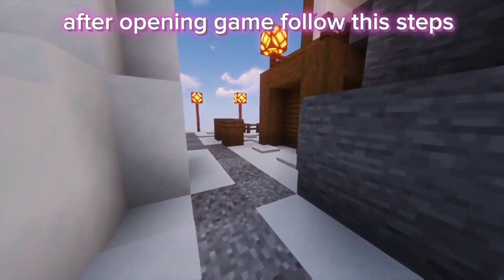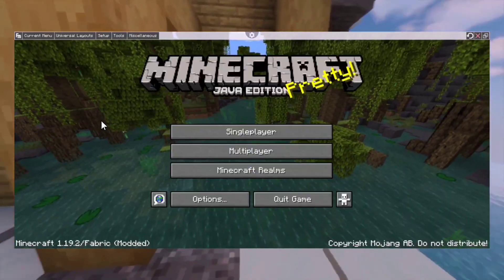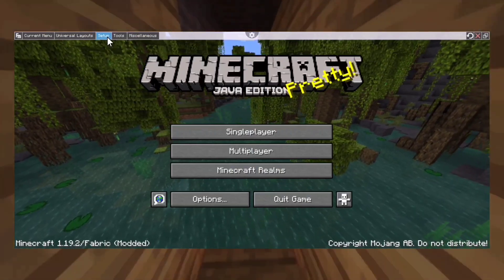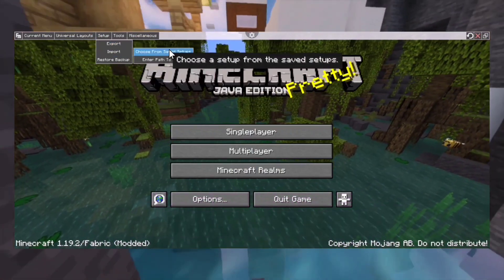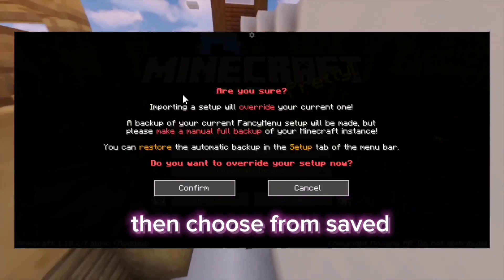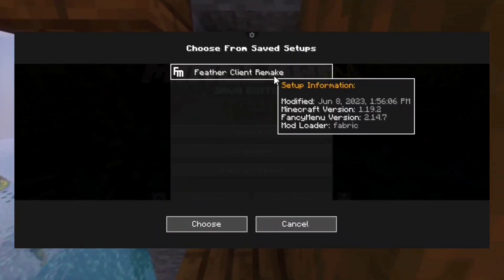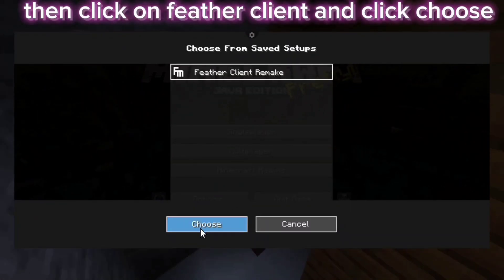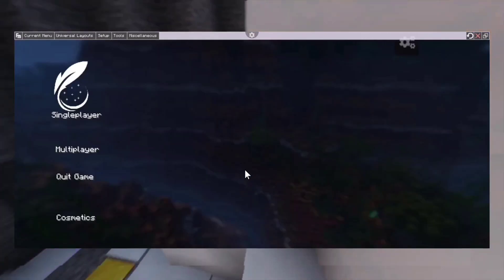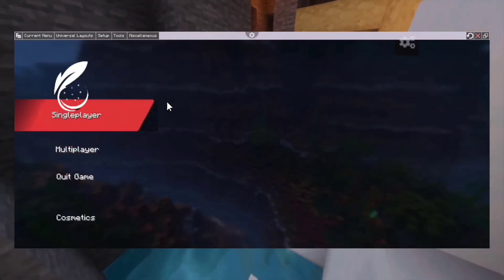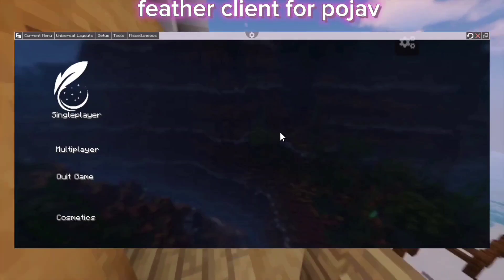After opening the game, follow these steps. Click on Setup, then Import File. Then choose from Save. Then click on Feather Client and click Choose. Now you have it — Feather Client for PojavLauncher.